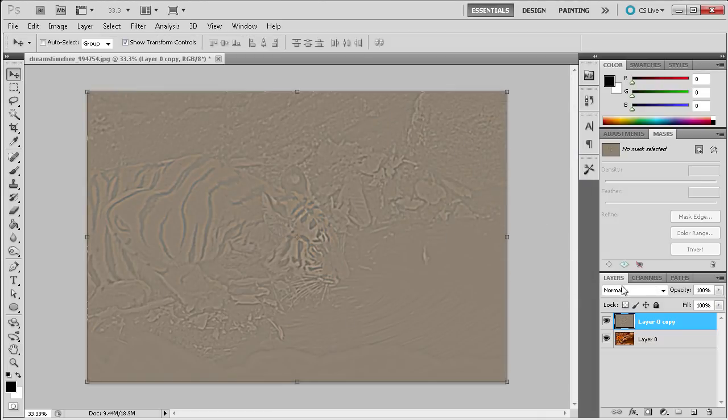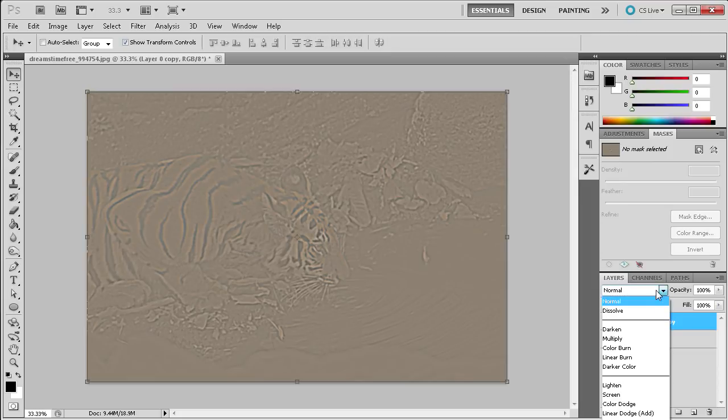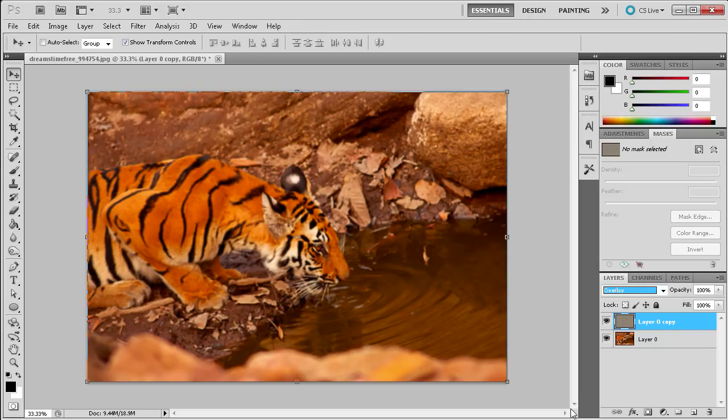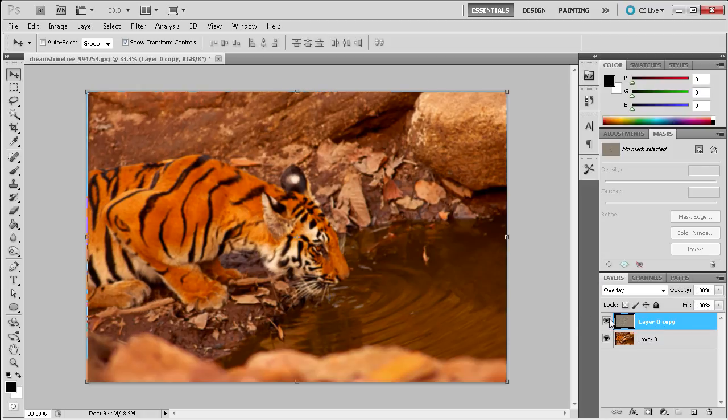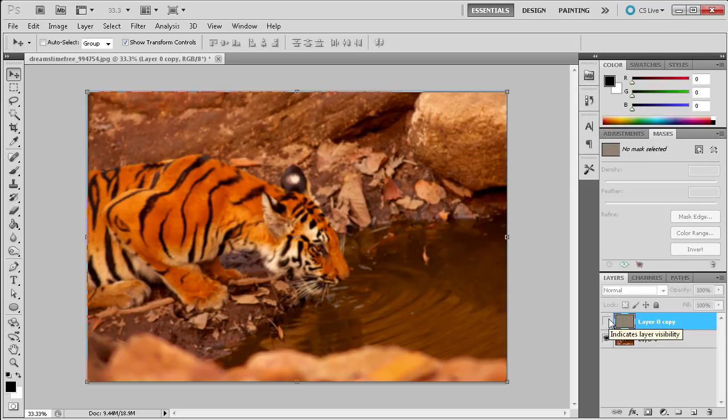So then what you're going to do is take the blending mode on that layer and change it from normal. I'm going down and I'm clicking on Overlay. And you can see that right here we have brought back quite a bit of the quality in this image. So if I turn off our layer that we just created you can see how it changes from the old to the new. So you see that we can bring back quite a bit of the quality.